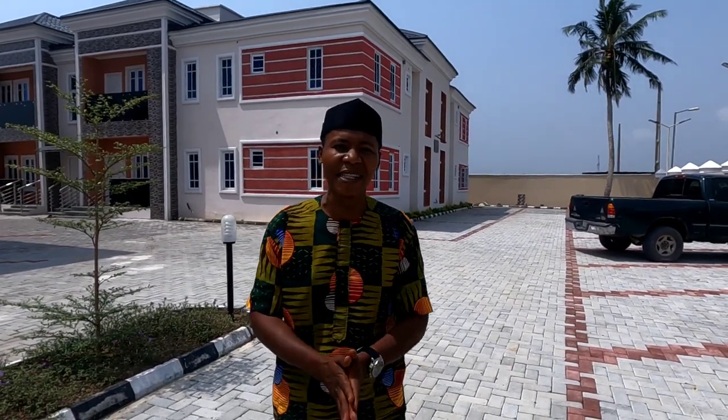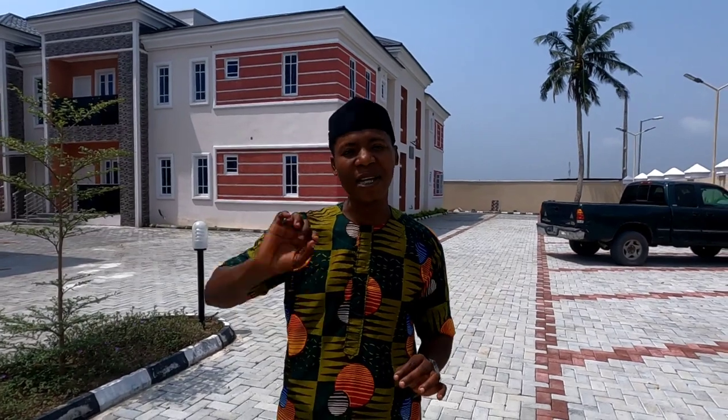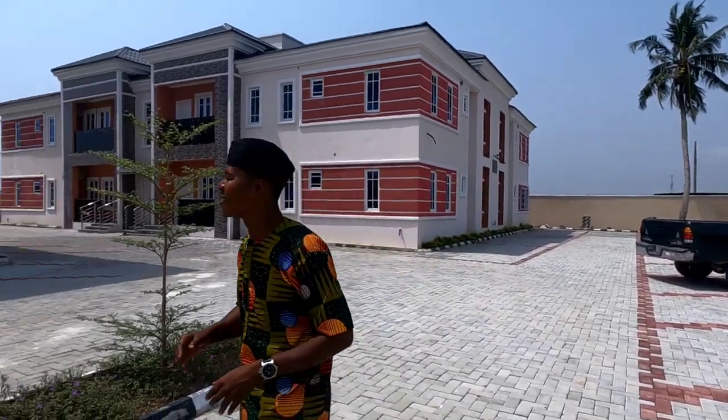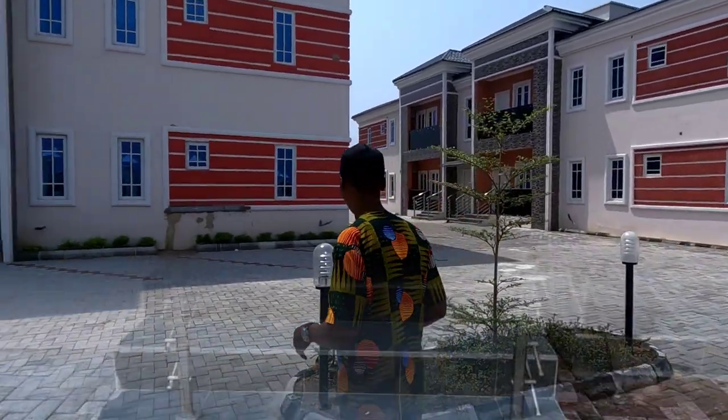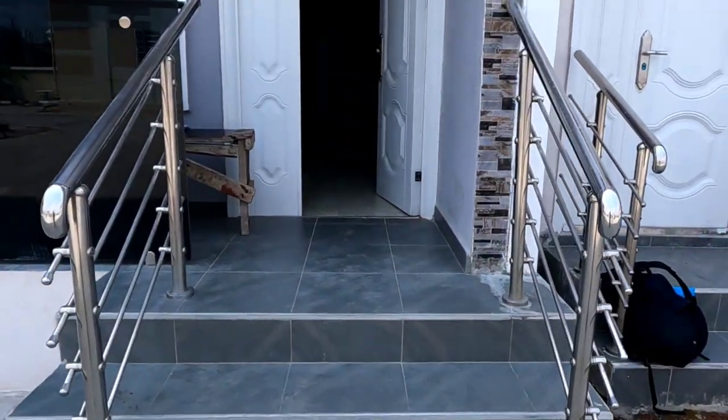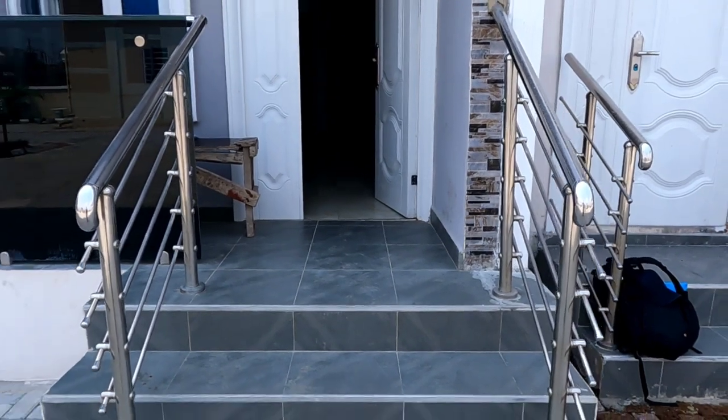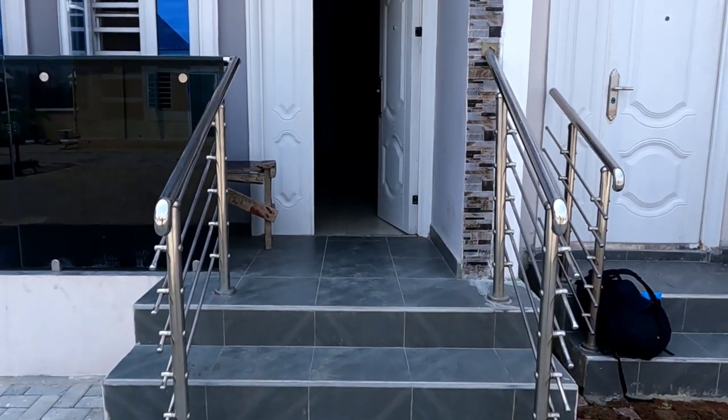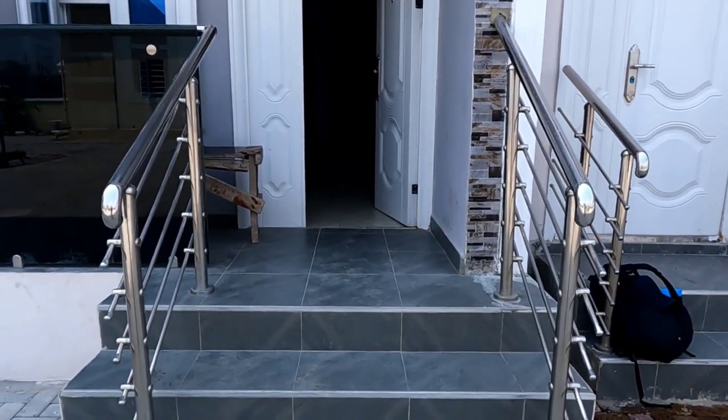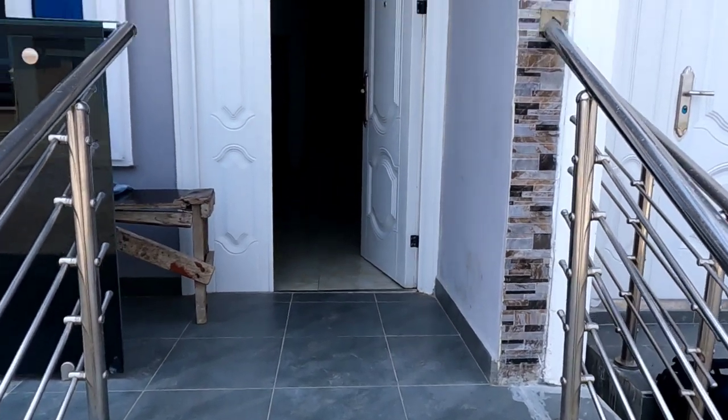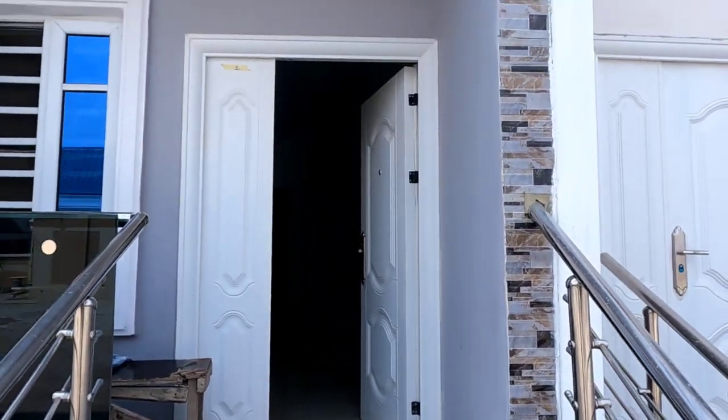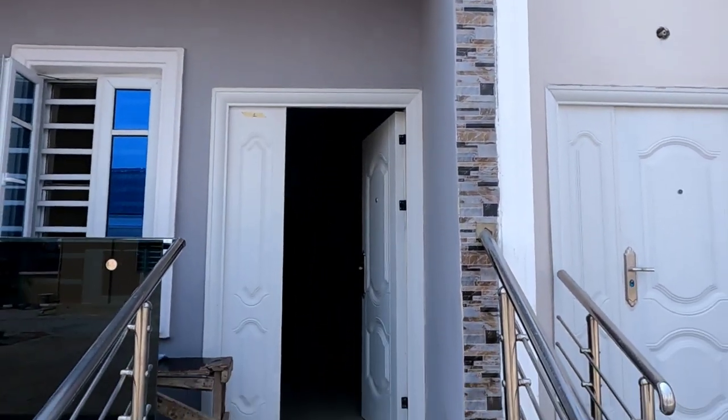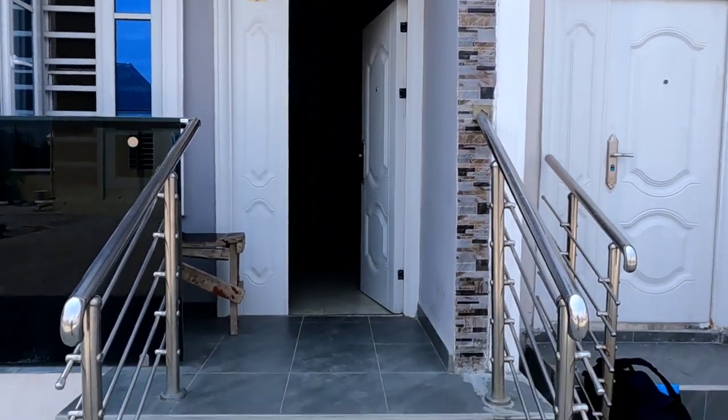What I will do right now is to take you inside one of the sample units so you can see the space, you can see the finishing, you can see the wardrobes and everything you need to see in this place. I'm taking you right inside this three bedroom apartment in this beautiful house for sale in Abijo, Lagos Nigeria.